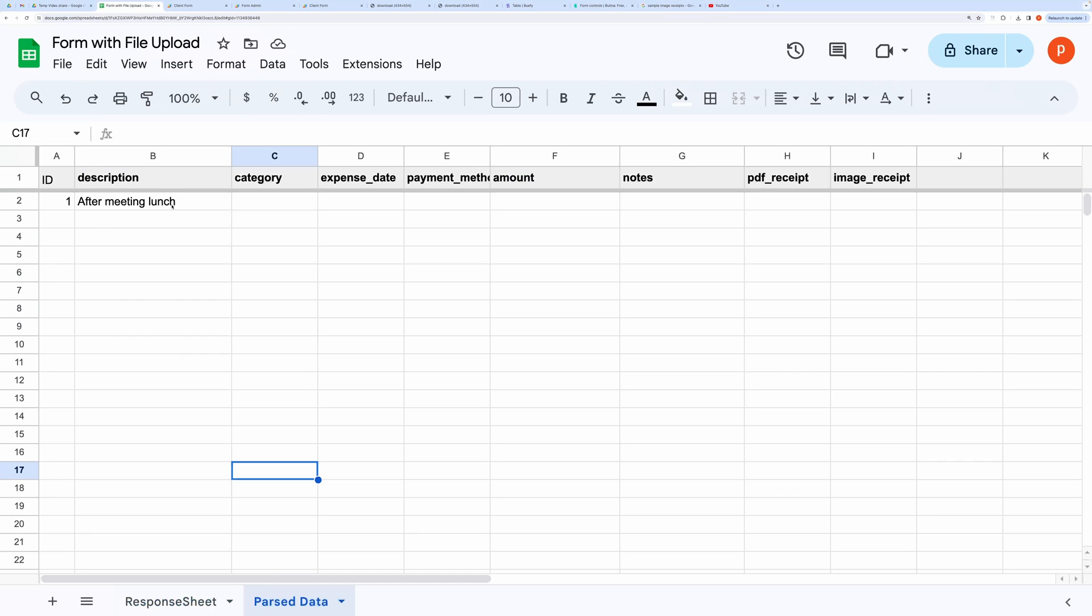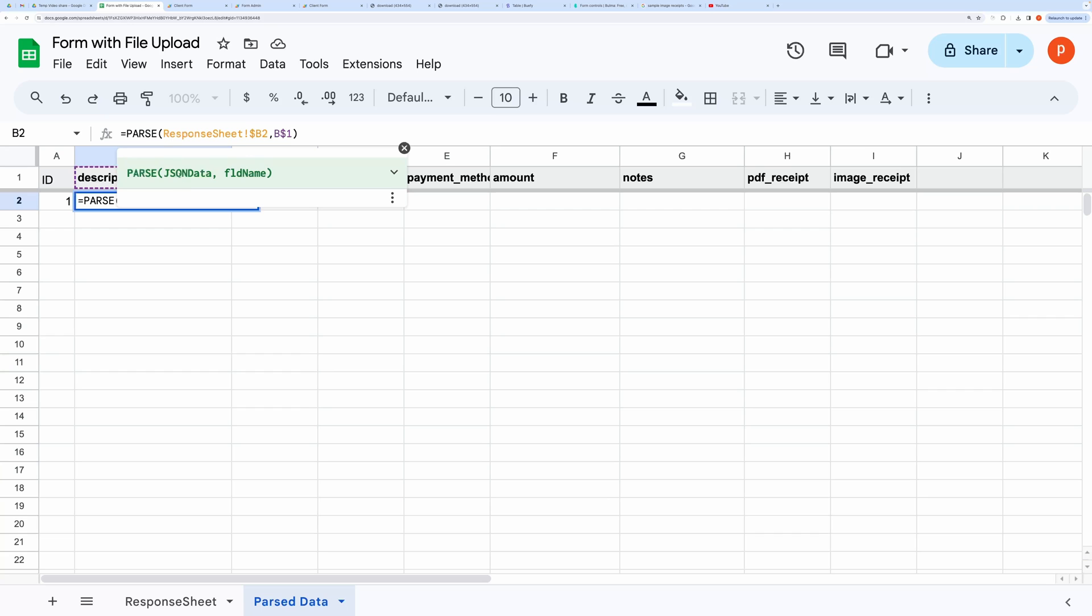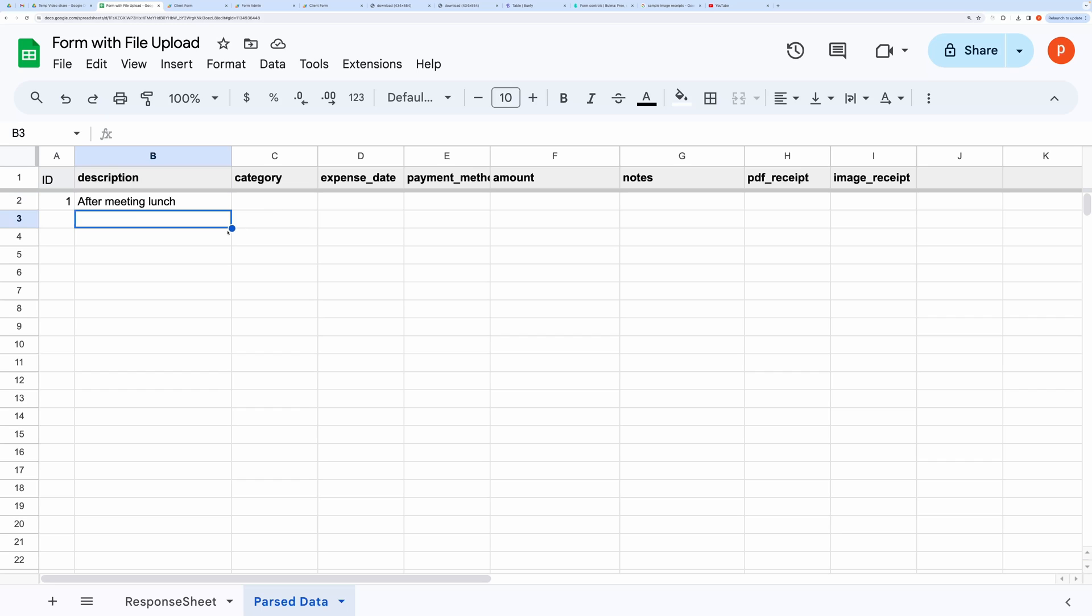In the next tab, you can see I have used the custom function named Parse, and passed the JSON data and the field name as parameters. You can simply drag the formula fill handle like this to populate other rows and columns.